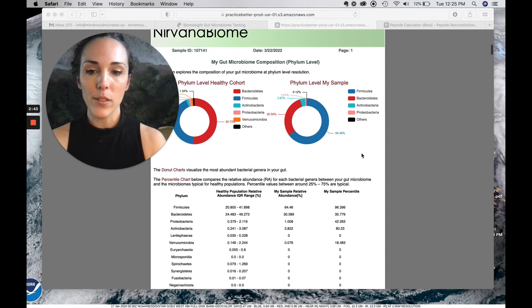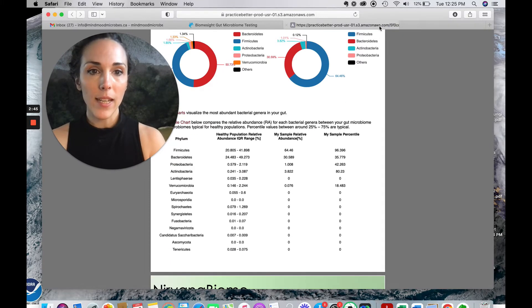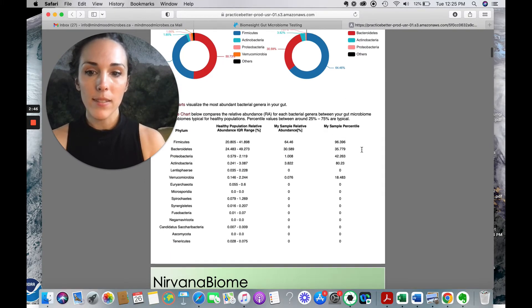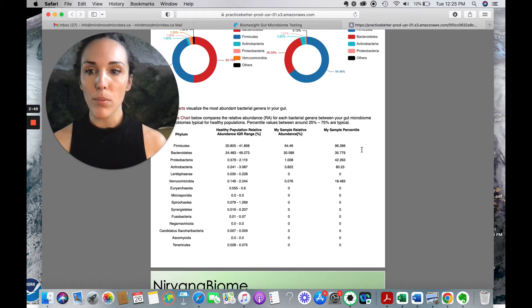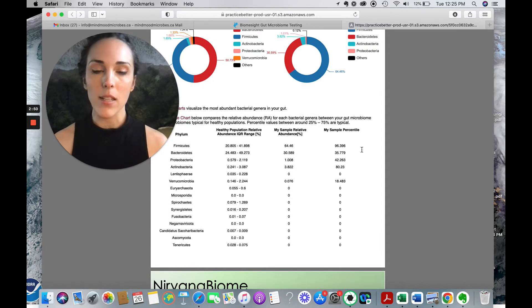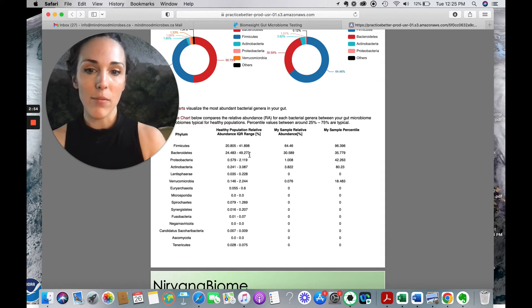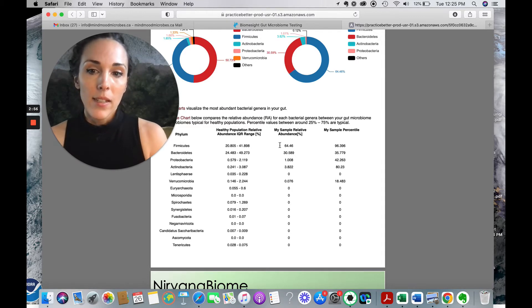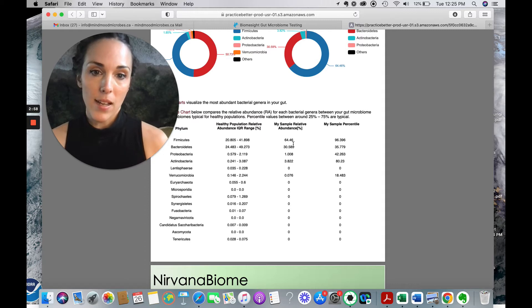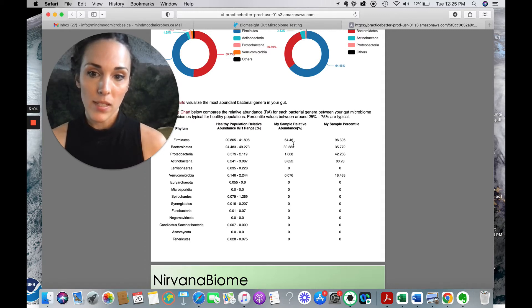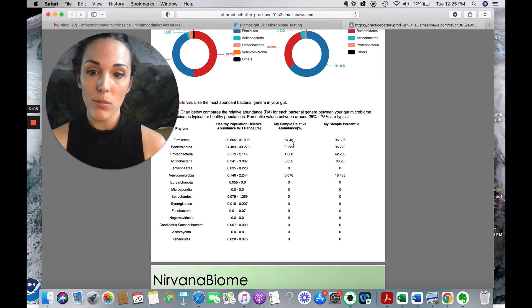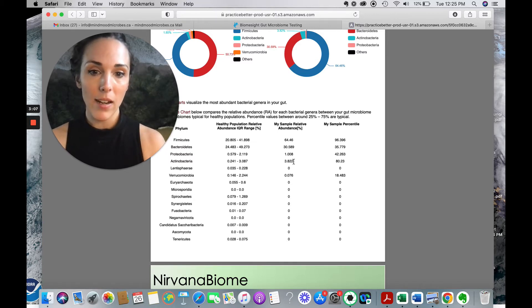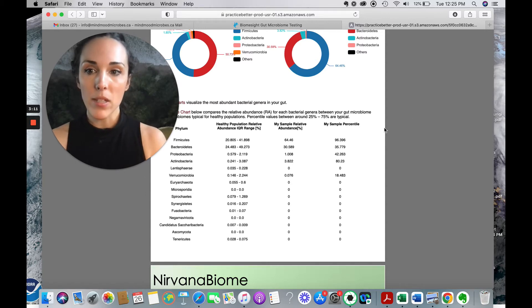Let's go back to Nirvana. Right. So Nirvana, we're looking at, on this page, the phylum level. And so we want to look at the broadest categorization of microbes first. This is where we always start. And we can see here that this person, their Firmicutes, they've got a relative abundance of 64%. Bacteroidetes, 30%. Proteobacteria is quite low, which is good. So 1% there. Actinobacteria, 3%.